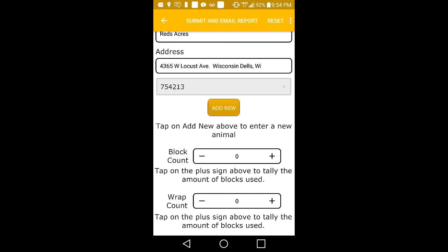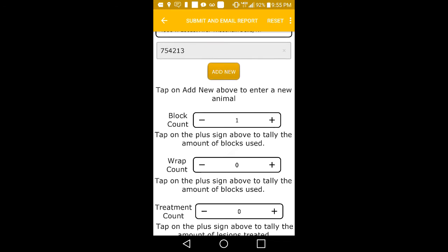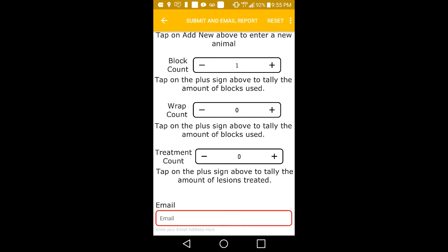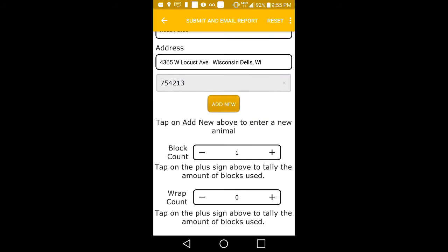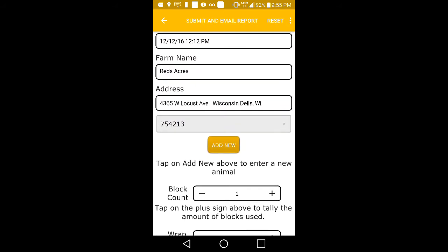The app also has built-in counters, so you can total up the quantity of blocks, wraps, and treatments applied as you see fit. We recommend you tally these up before moving on to the next animal.